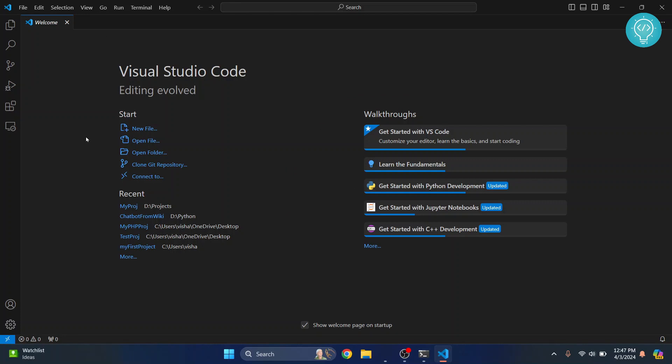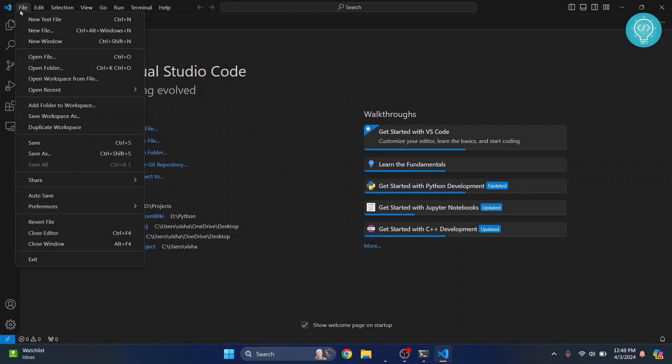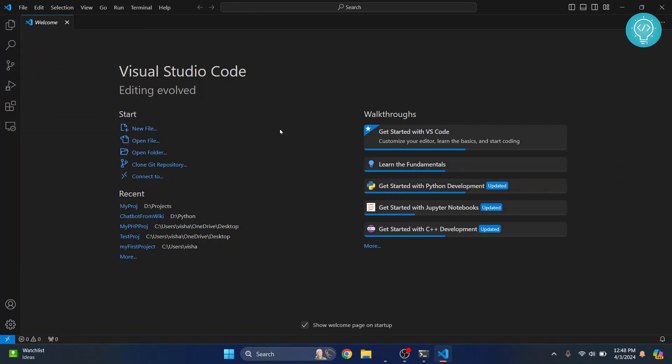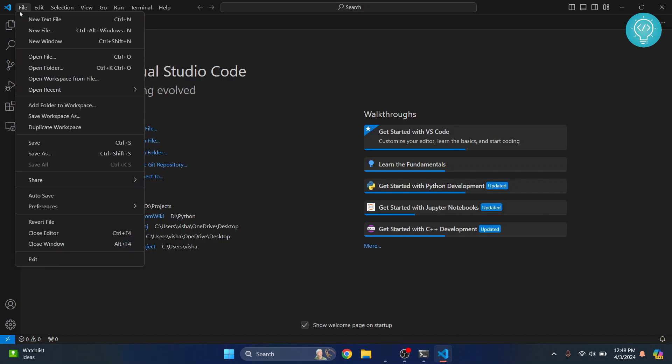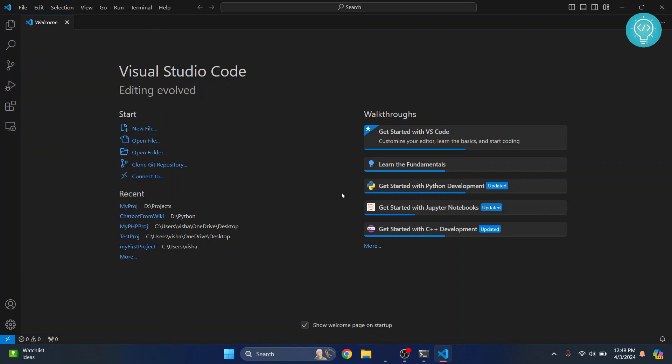As you can see, Visual Studio Code is now open. From here, you can do whatever you want. You can open a new file, open a folder, open a new project, or create a new project and everything will work.